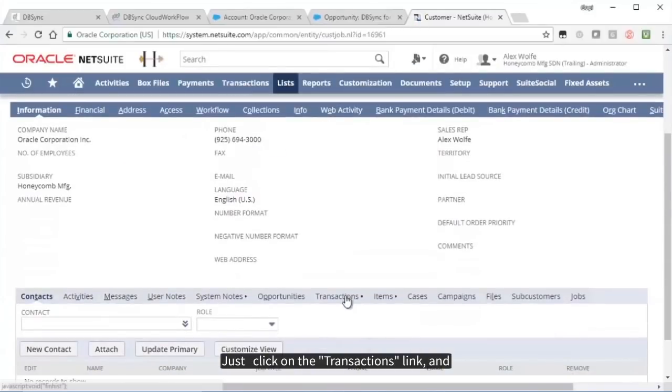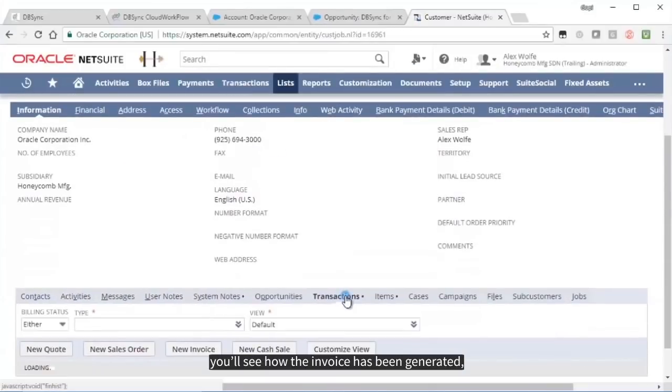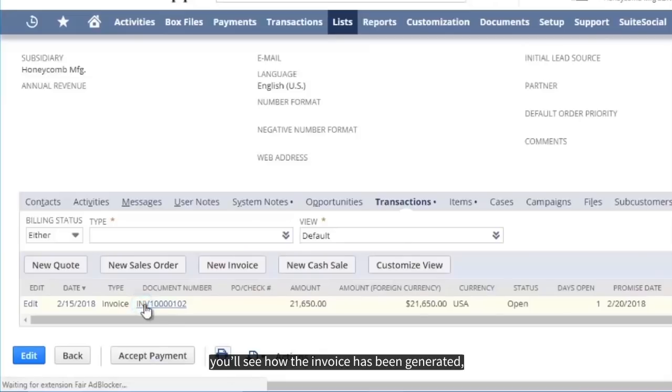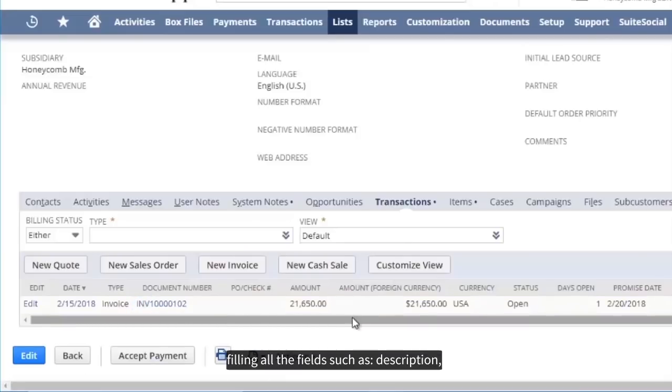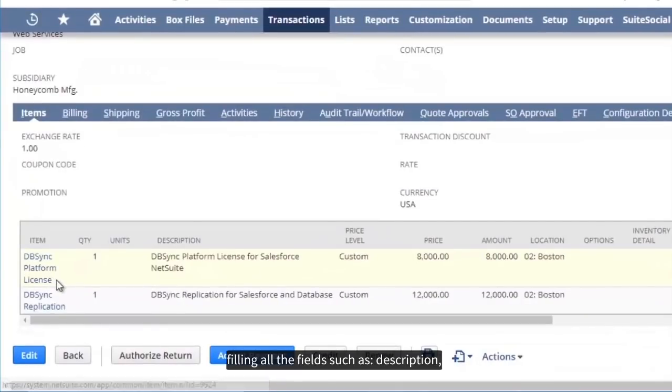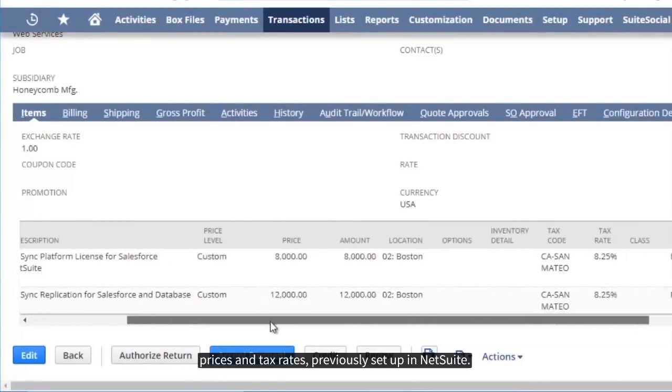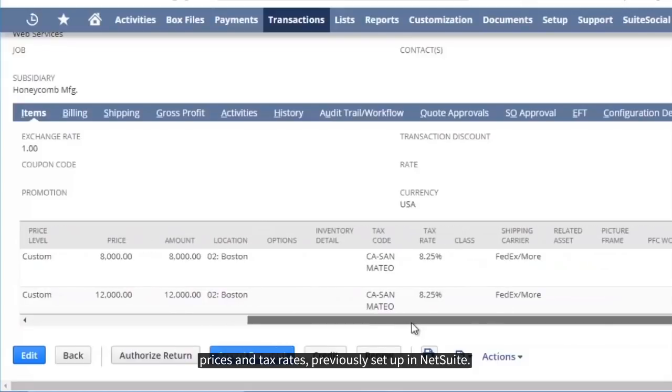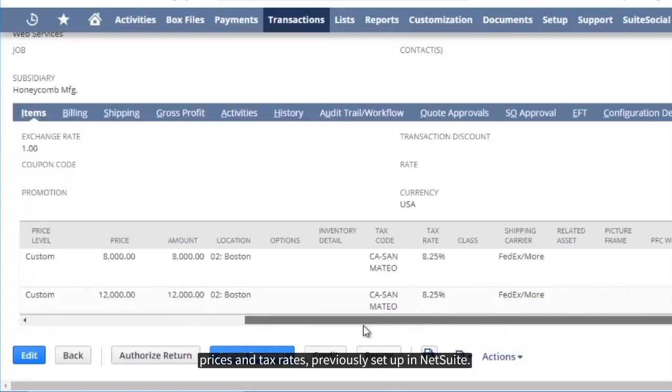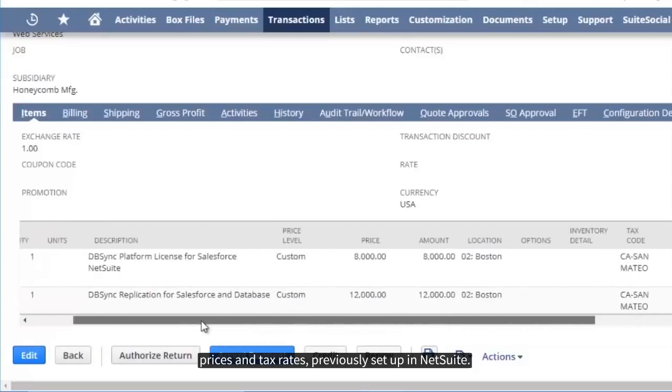Just click on the Transactions link, and you'll see how the invoices have been generated, filling all the fields, such as Description, Prices, and Tax Rates, previously set up in NetSuite.